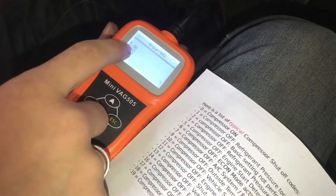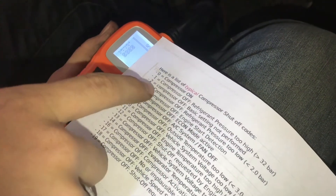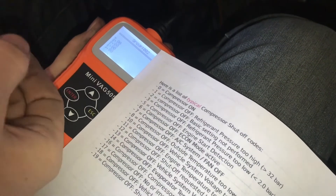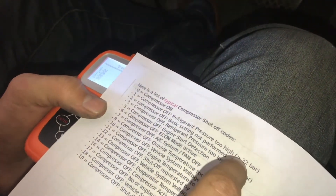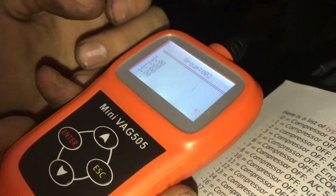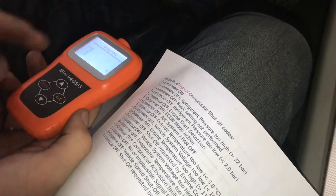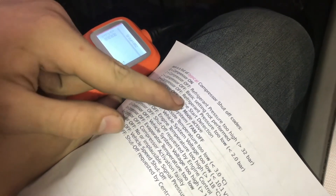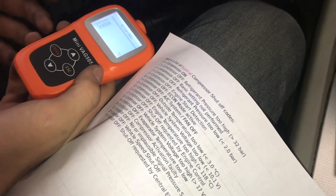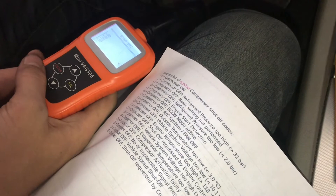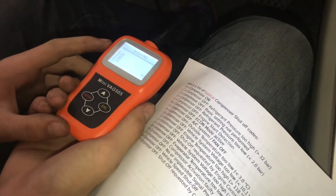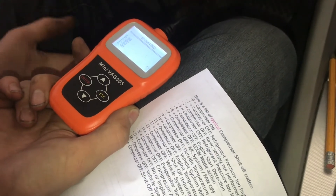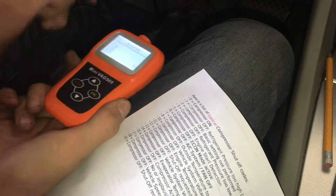The only number you really need to look at is the top number here. It says number three, so if we look at our shutoff codes, number three means refrigerant pressure too low. On a computer it would give you a description of the error. We know the refrigerant pressure is too low because it's below two bar; it would be too high if it were above 32 bar. The other codes shown are past codes that have been thrown before. If your engine was off, it would give you a code five, which means engine start detection — basically your RPMs are too low and it's not going to be able to run the compressor. And if your compressor was on, it would show a zero, meaning the compressor is on. Right now it's not on because there's too little refrigerant.